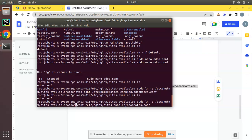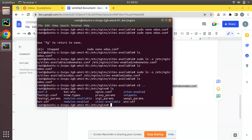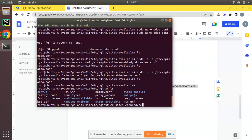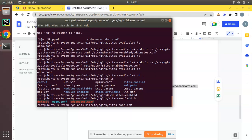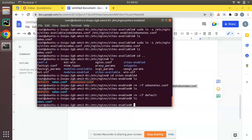I'm copying the file odoo.conf from sites-available to sites-enabled. My file name is odoo.conf — click Enter, then ls. Navigate back and change directory to sites-enabled. Running ls you can see odoo.conf. There is also an odomates.conf which was created incorrectly, so let me remove that and also remove default.conf. Under sites-enabled we now have only odoo.conf, which is the copy from sites-available.